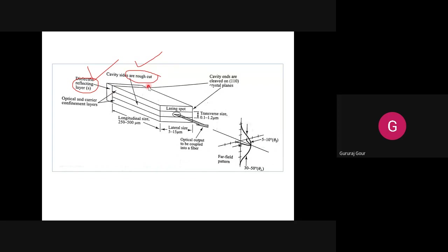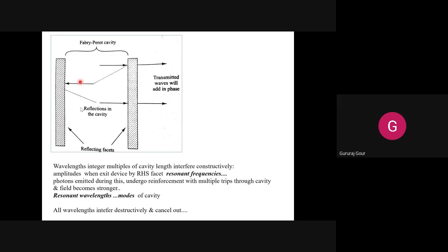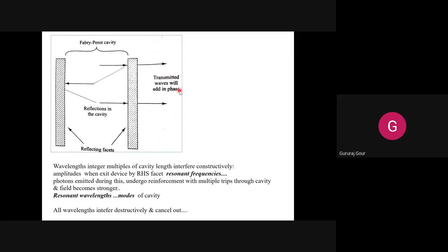We are not putting any cone angle governed by the critical angle as in LED. Instead, we are using reflecting mirrors and the rough cut of the cavity. From the side view, you can see the full length - inside, the cavity surface is not smooth but roughly cut. The reflecting mirrors and this rough structure of the cavity together decide the high radiance beam of the laser as compared to the LED.